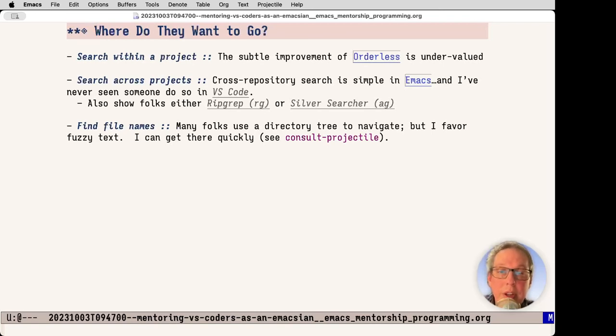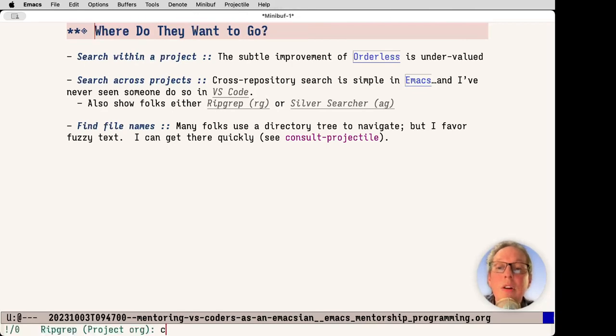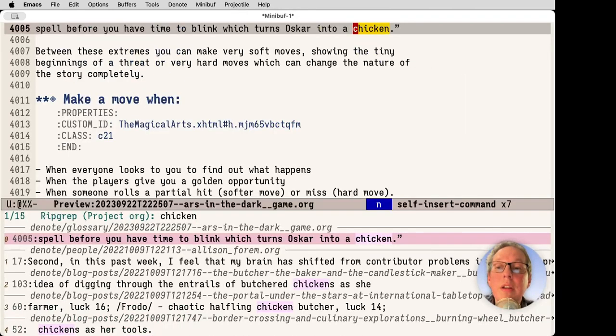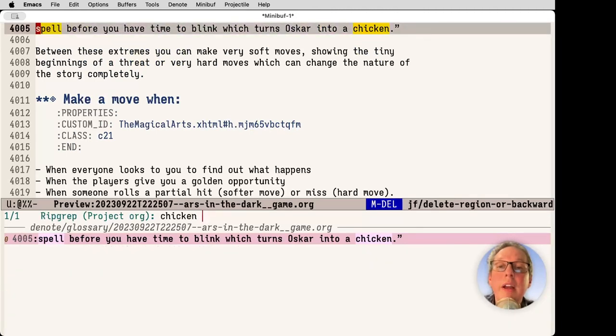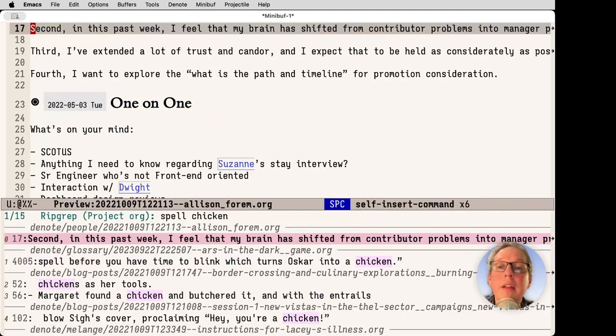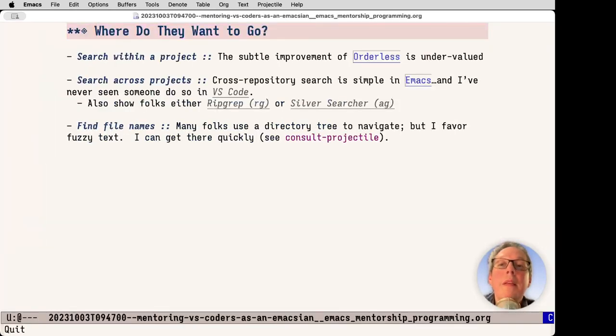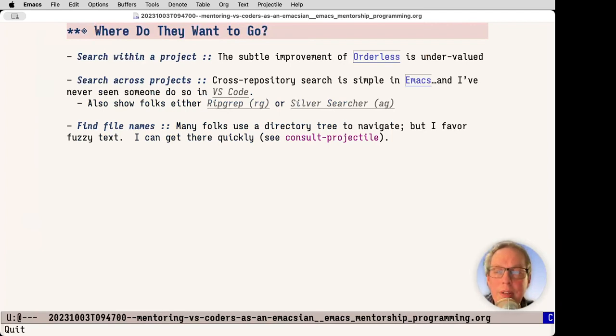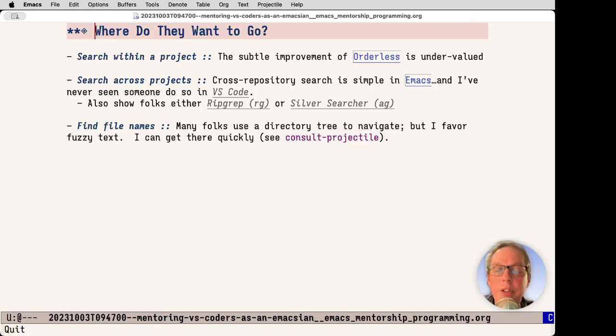A little quick demonstration. If I look and I have this chicken and I do spell, I have found one. And they don't have to be in the right order. In fact, I can go back and spell is there. Super easy, helpful. I don't have to think about the order. Search across projects. Cross repository searching is super simple in Emacs, and I've never seen anyone do it in VS Code. I'm also trying to introduce folks to command line tools such as ripgrep and silver searcher, not just to look in the project, but to go one directory up and look across projects. Because sometimes when you're working on lots of different projects, there might be solutions or ideas that come from there.